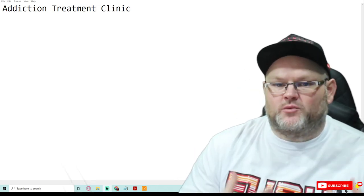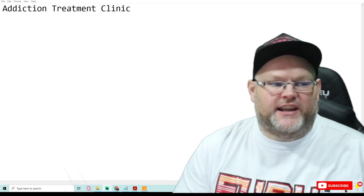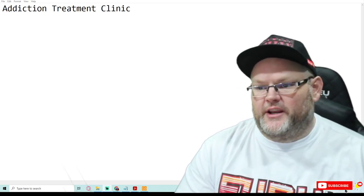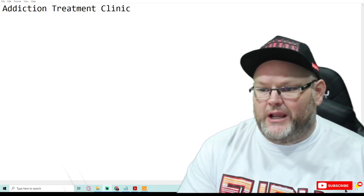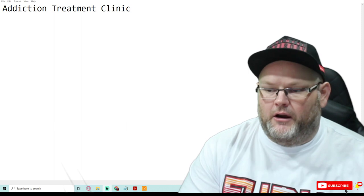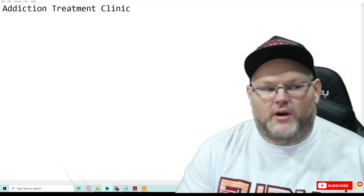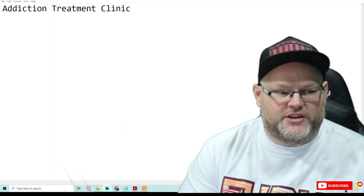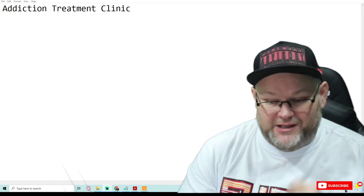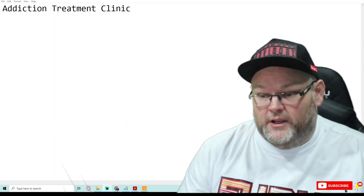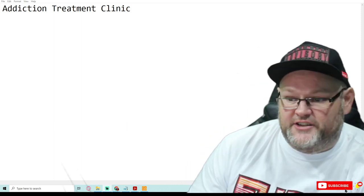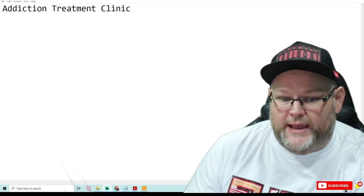Hey guys, my name is William Jones and in today's video we're going to do an addiction treatment clinic audit. That's right, an addiction treatment clinic audit. Just stay tuned, we'll be right back.